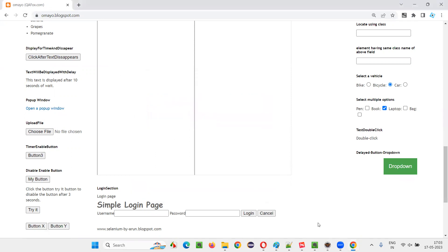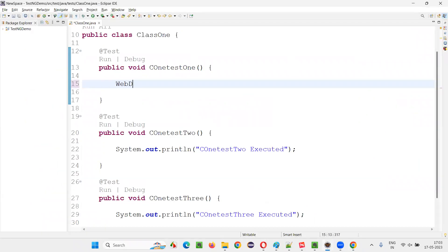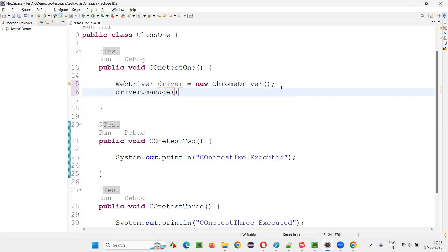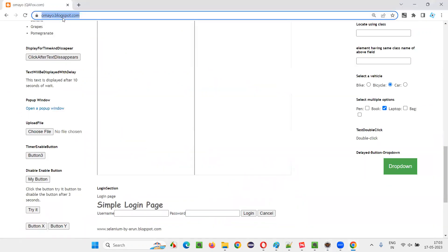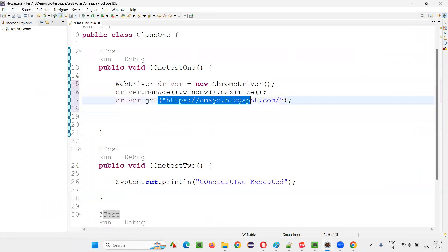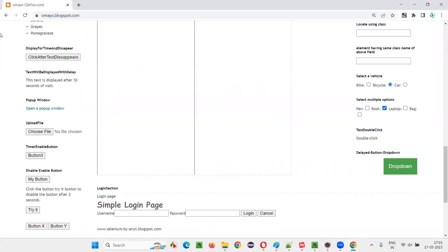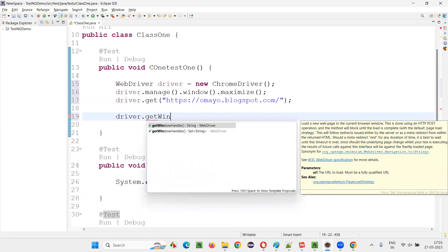Let me practically show you how to do that. I'll switch to Eclipse IDE and write some Selenium code: WebDriver driver = new ChromeDriver(); driver.manage().window().maximize(); then driver.get() to open the application URL. At this point, when I open the URL, only one window will be there — the original window. So I can capture the unique ID of this original window using driver.getWindowHandle().